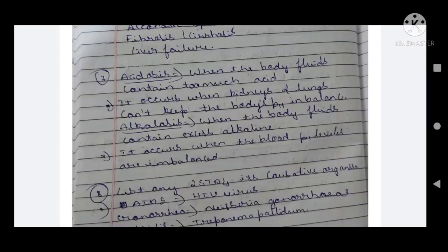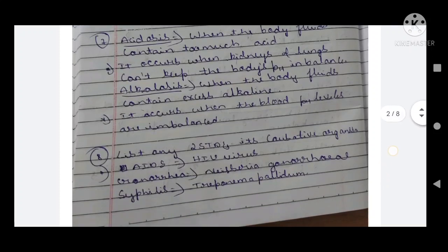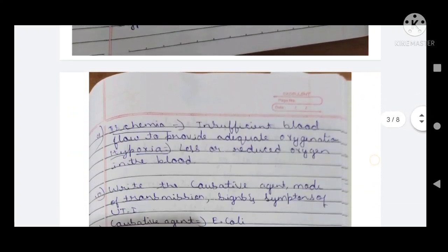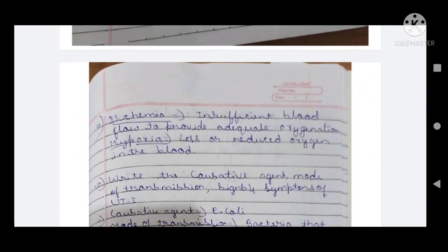Alkalosis occurs when the blood pH is imbalanced. Eighth question: list any two sexually transmitted diseases and their causative organisms. AIDS — causative organism is HIV virus. Gonorrhea — causative organism is Neisseria gonorrhoeae. Syphilis — causative organism is Treponema pallidum.